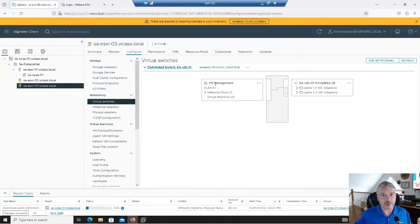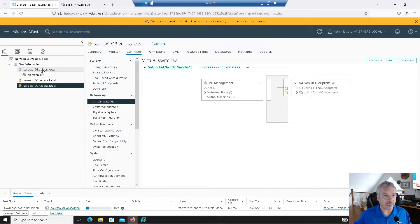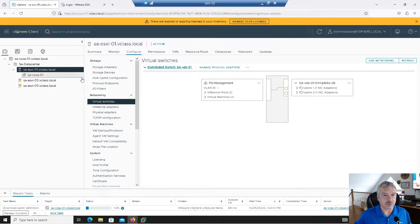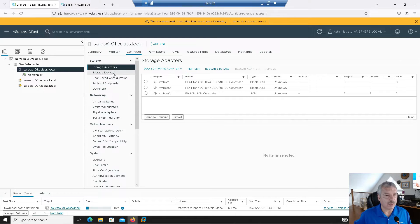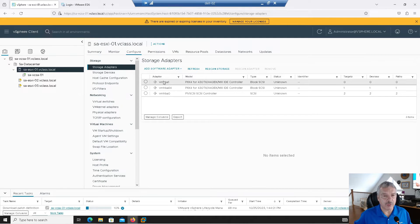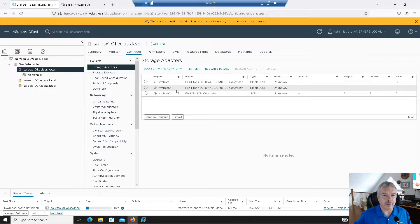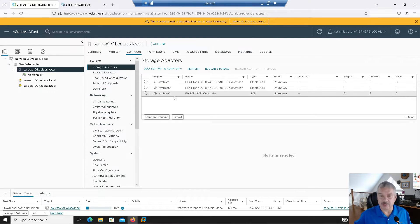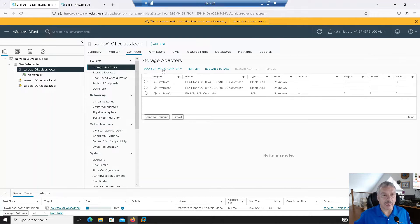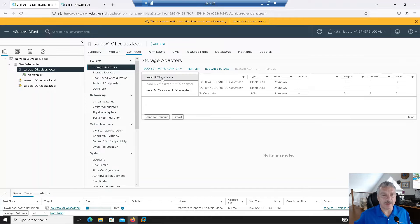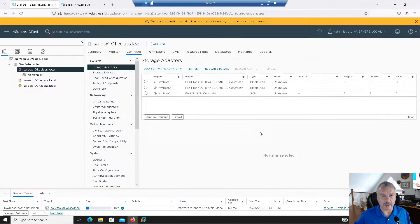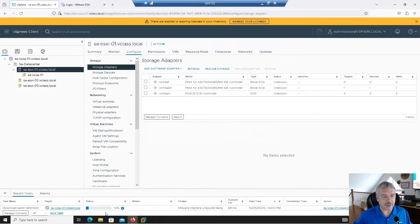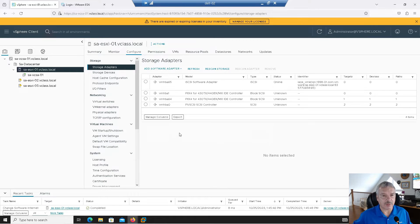So my distributed switch basically has a port group called PG management and that's all. So when I want to enable the software iSCSI, technically I can do this. I can just go to my host, configure, and I can go into storage adapters. And right over here notice there's, it also shows me VMHBA1, VMHBA64, VMHBA0, right?